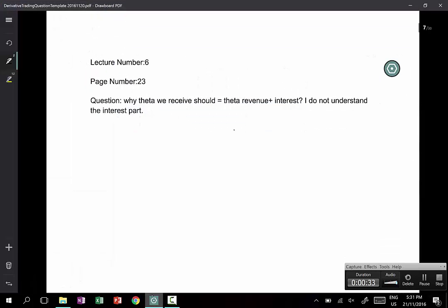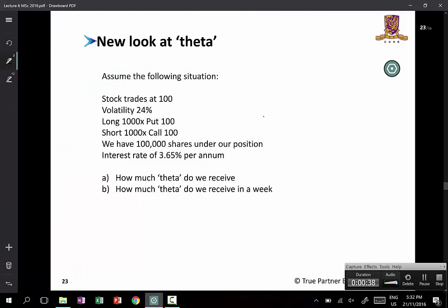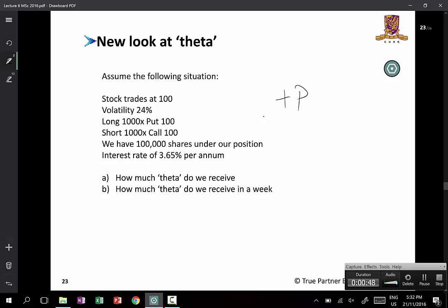The question is: why should theta received be equal to theta revenue plus interest? The student does not understand the interest part. Looking at lecture 6, page 23, this is a put-call parity question where you are long puts and short some calls — which is equivalent to shorting the forward.